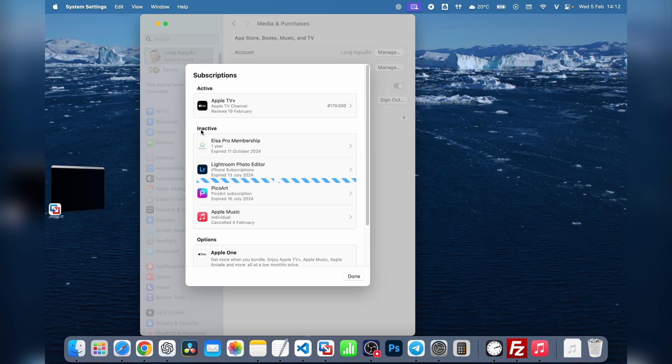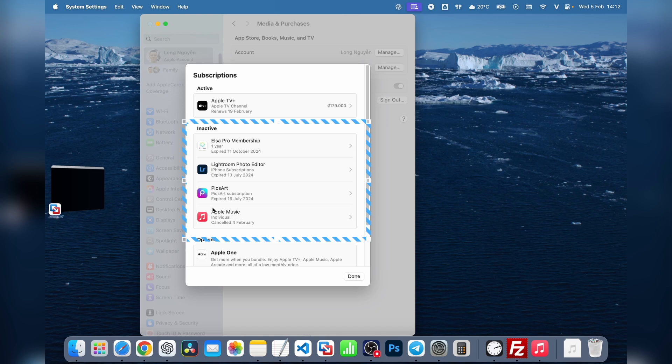Inactive Subscriptions are below. These are the ones you've canceled in the past. You're no longer being charged for them, but if you ever want to re-subscribe, you can just click on the app and follow the steps.